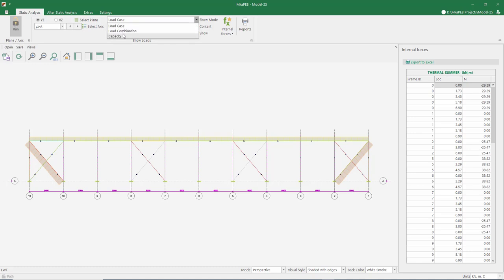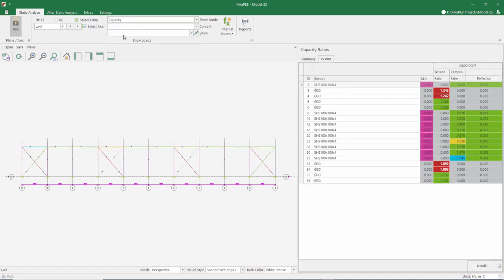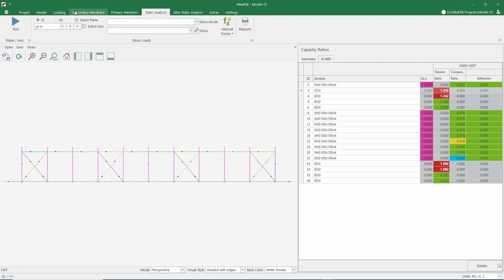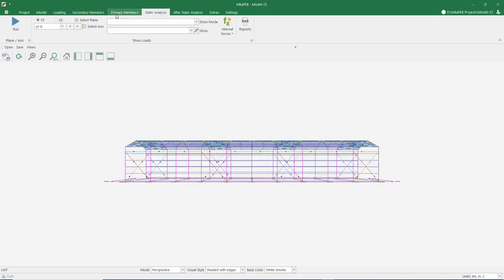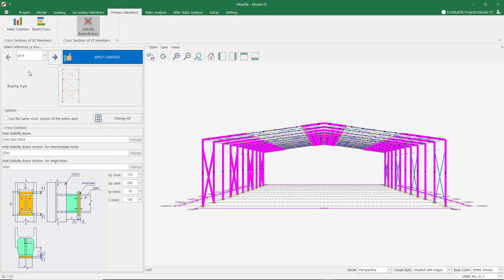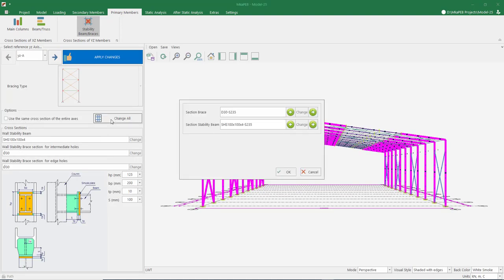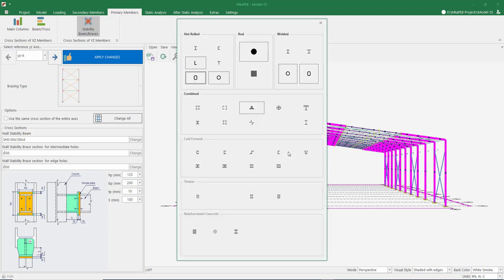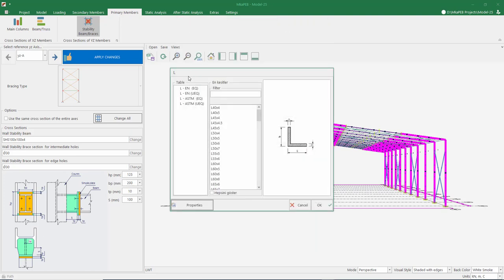Let's go back to the capacity section. The capacity of our braces is over the limits, so let's change the cross sections of these elements. This time, let's use an angle section instead of a rod section — for example, a 60 mm × 6 mm angle.